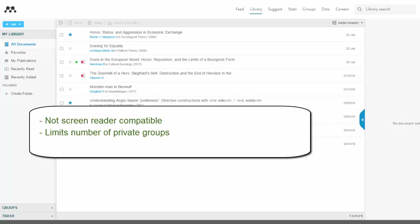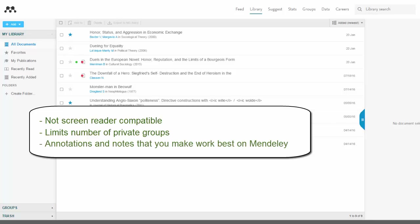Annotations and notes that you make within Mendeley work best on Mendeley's own platform. If you want to export your changes out of your PDFs, you need to use an export PDF function and take a few more steps.